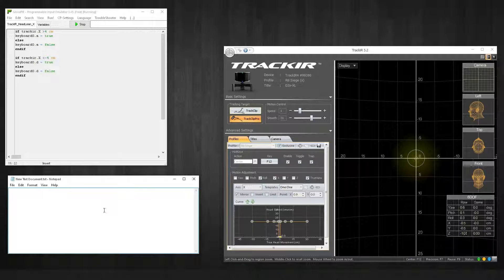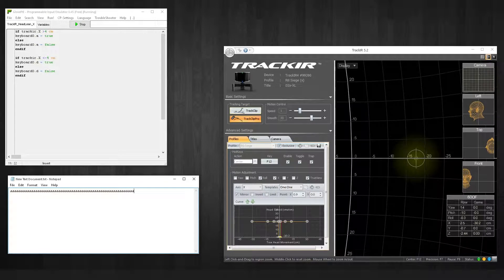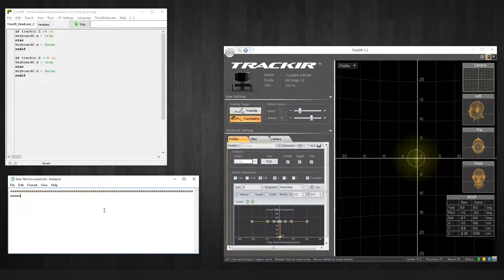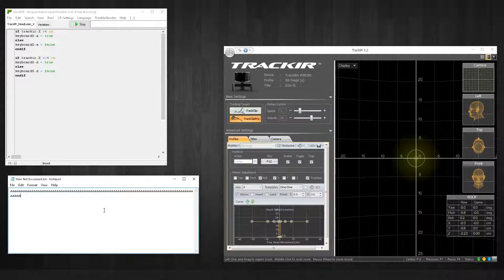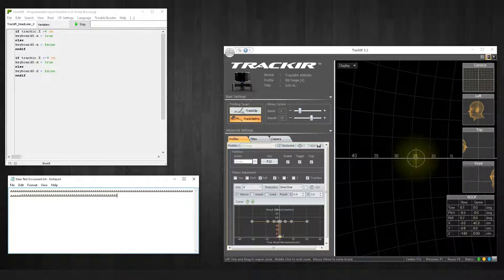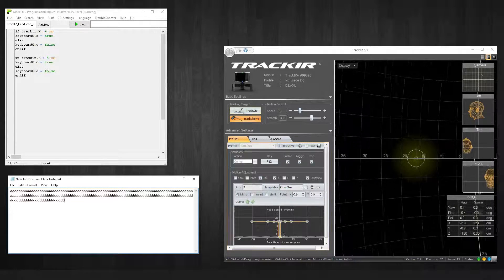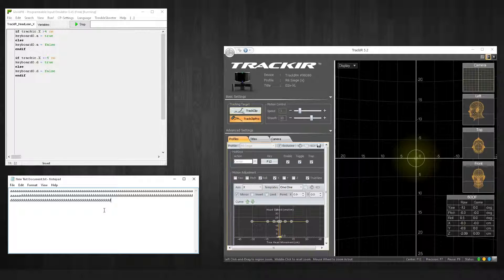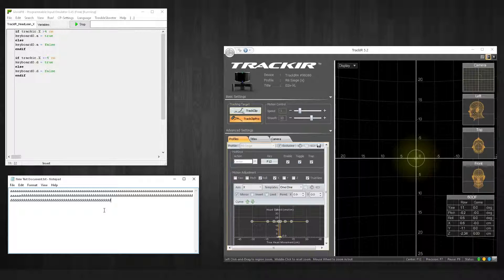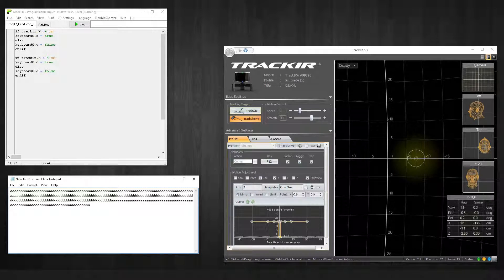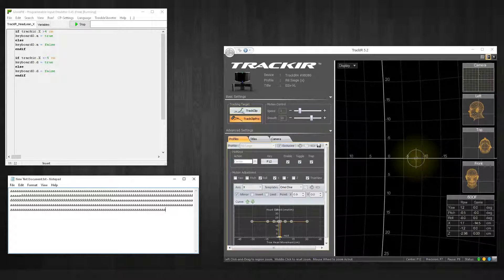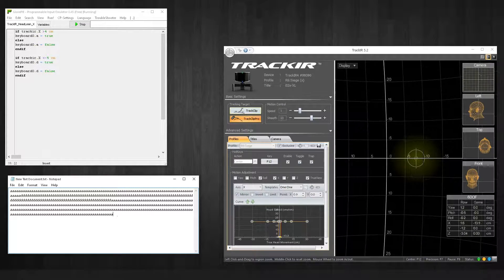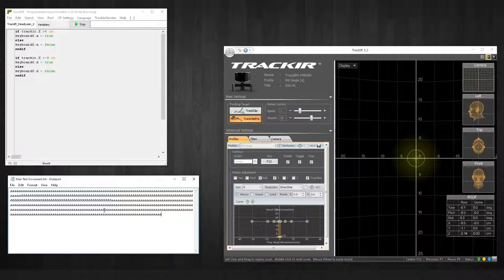What it's supposed to do is hold the key. There we go, so it should just keep holding the key. When I move to the left, it'll keep holding the key. When you set the hold function in whatever game you have instead of toggle, as long as you keep your head off to the side, it'll keep you leaned. As soon as you go back to the center, it'll stop your lean.